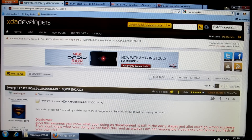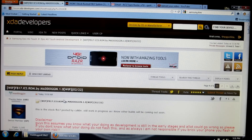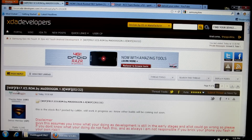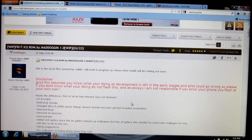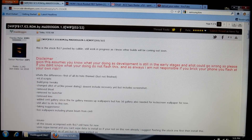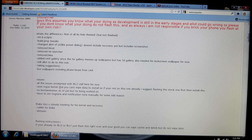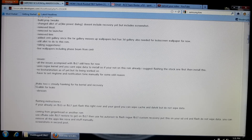When you click the link in the description of this video that says XDA ROM, it's going to bring you to XDA Developers. As you can see, it says FB17 ICS ROM by Maddoggin — there's Maddoggin right there, so make sure you thank him. Right here it's going to give you a disclaimer, differences, issues, and instructions.